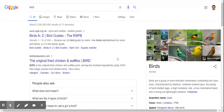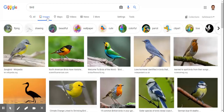Now obviously when you type bird into Google this is going to bring you up a regular web search. What we want to have a look for is specific images. If you have a look at the top of the page there are several options, and the second one along is Images. So click on that and we're into the image search. We've got some great pictures of birds on here, but let's get a bit more specific.